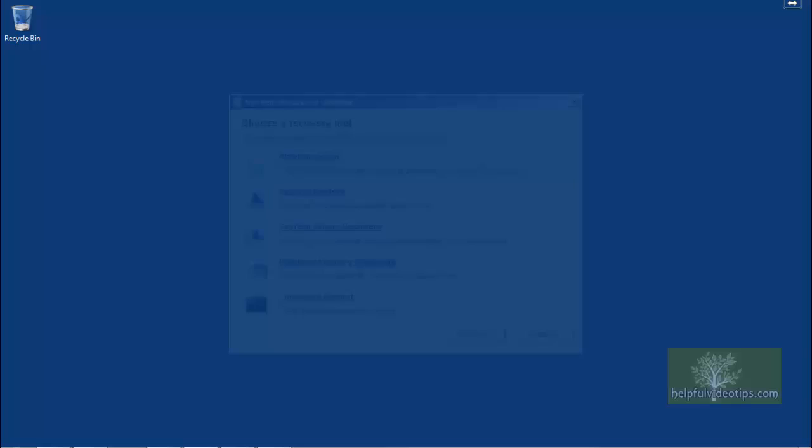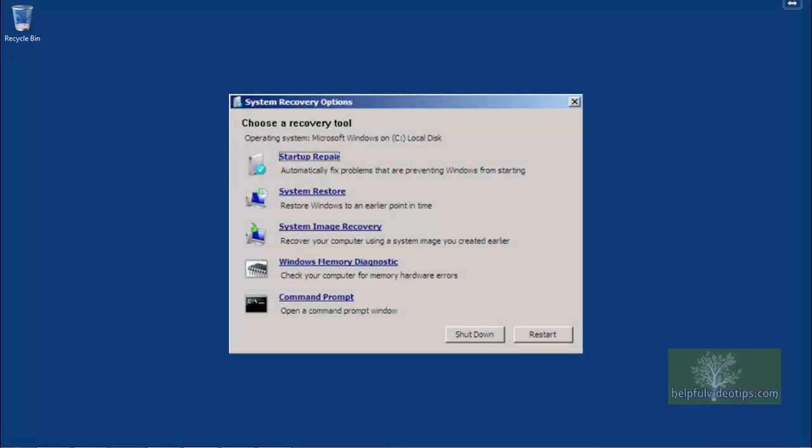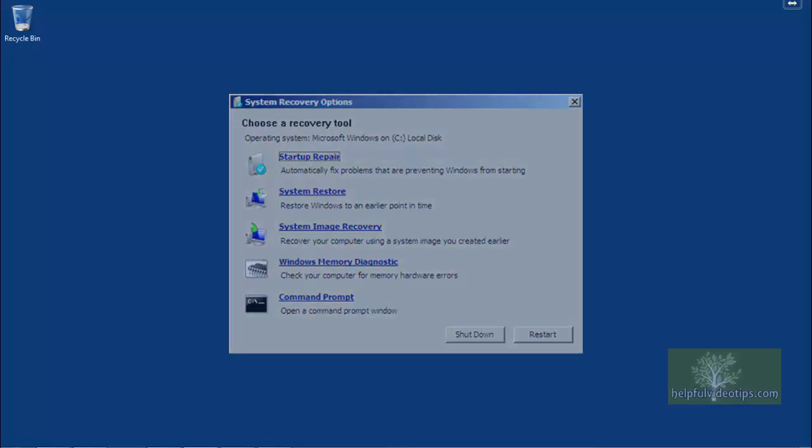If for some reason your computer does not want to boot up, the system repair disk provides several options to help recover your computer, including startup repair, system restore, system image recovery, Windows memory diagnostic, and command prompt. We'll discuss what each of these options do shortly.